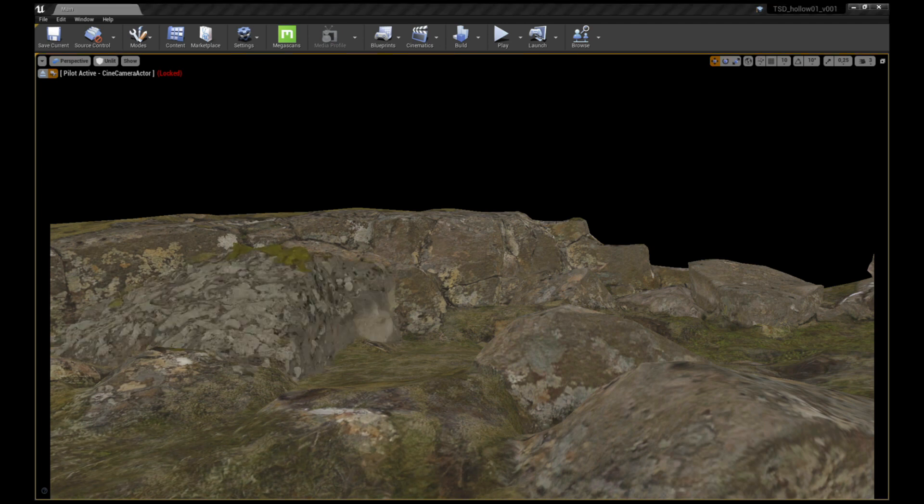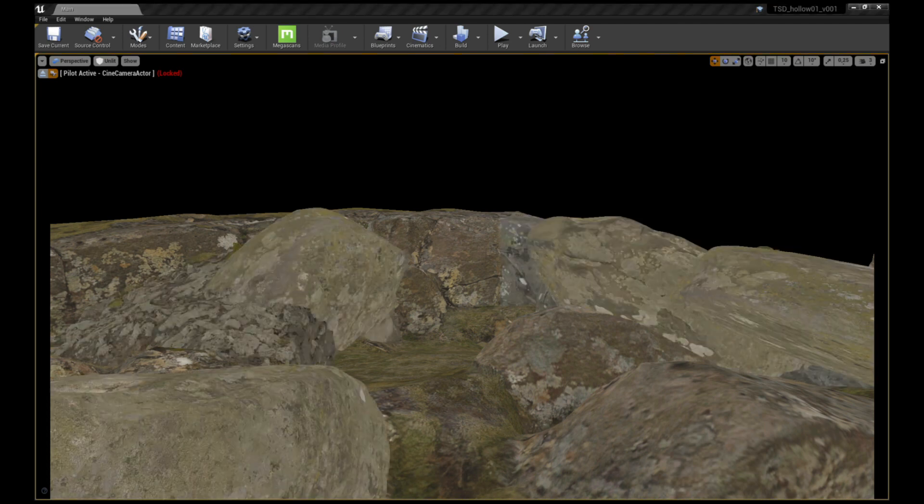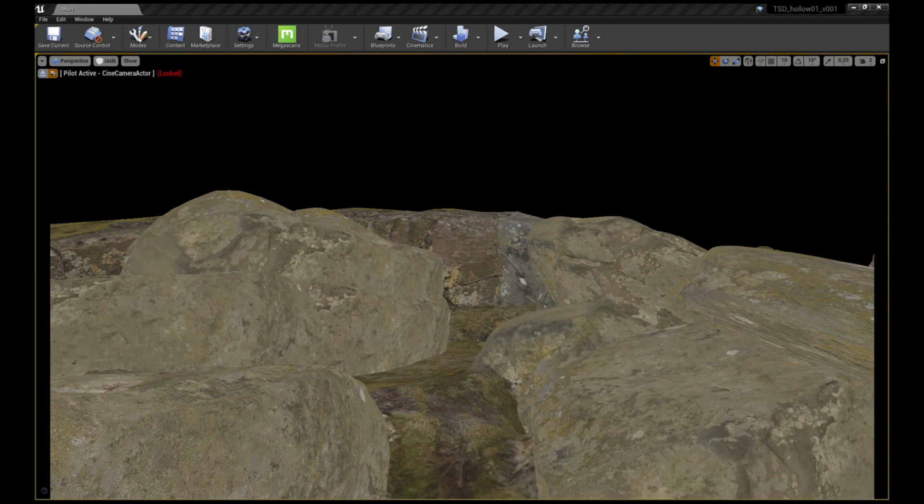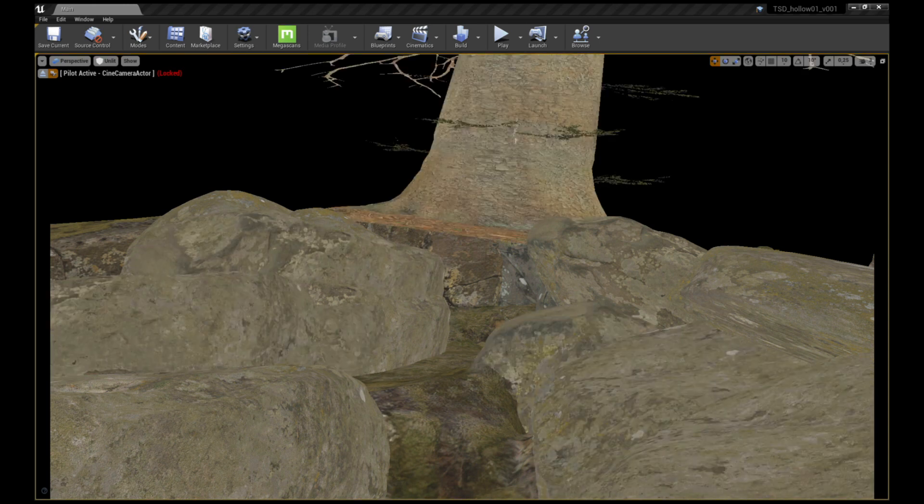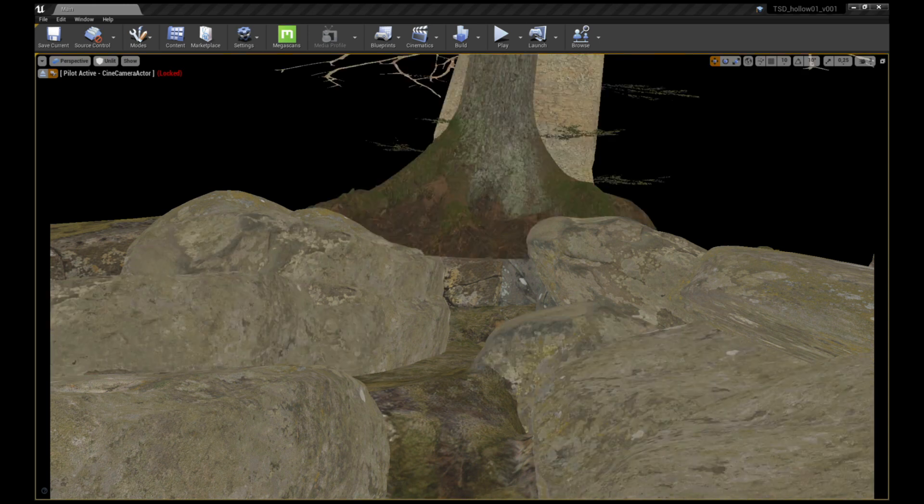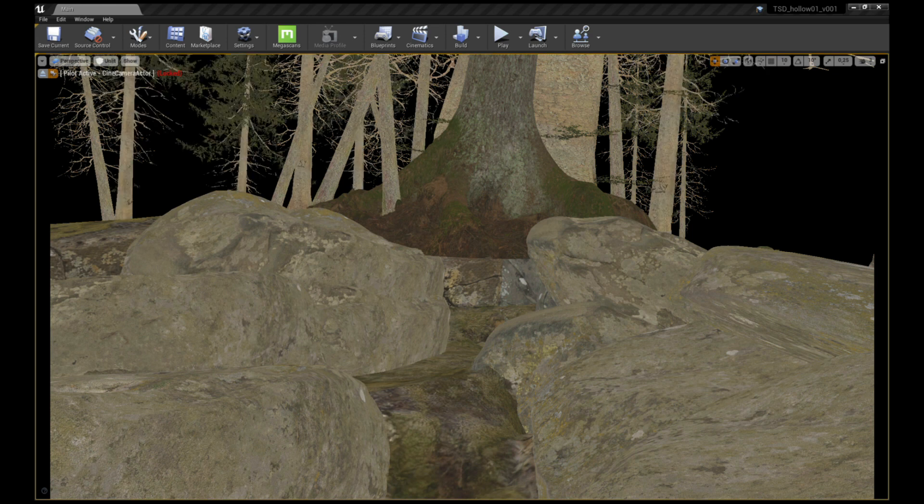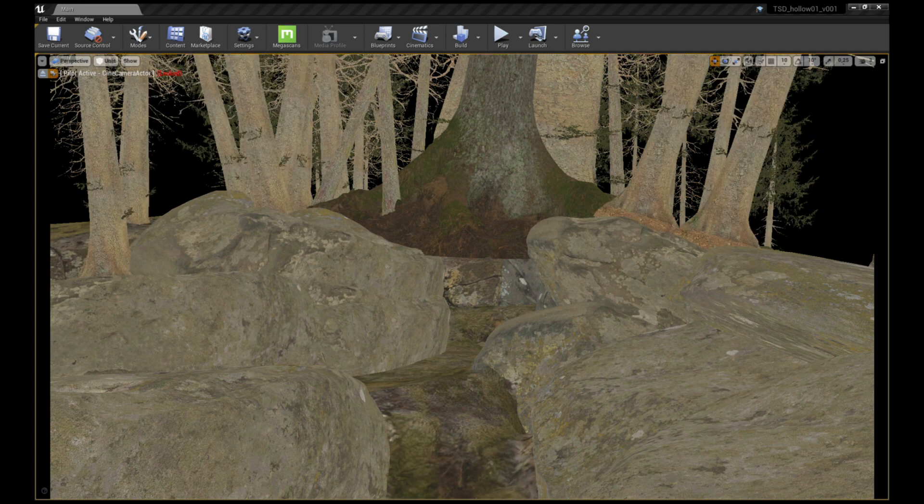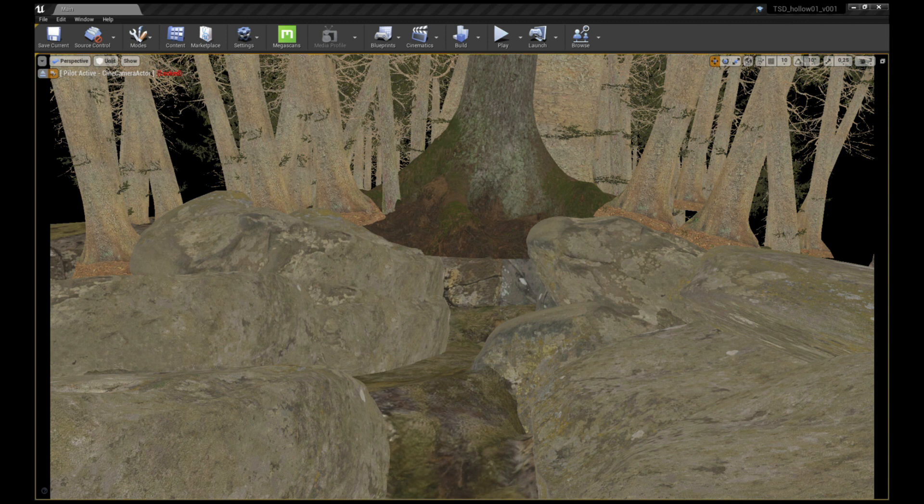Then I start to build the scene by adding large rocks and stones to create the cave entrance, followed by the mother tree in the middle and loads of other trees to give depth to the forest. I also add foreground trees to frame the shot.